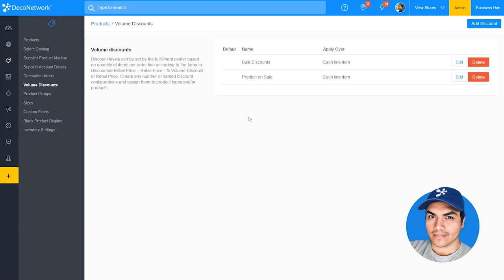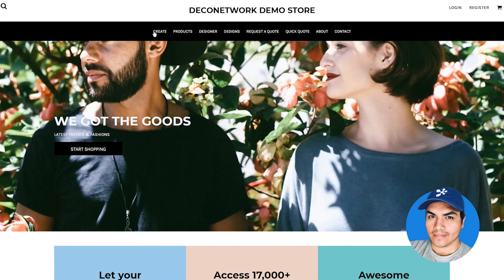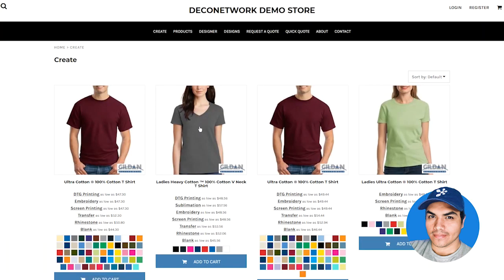Let's take a look at our live site and see how this new option is affecting our prices. Clicking into our blank product page, we can see our listing prices are now showing the "as low as" price — and indeed they're lower prices because they're now taking into account our volume discount and our decoration price tables. This new feature allows you to show your customers a more accurate price they can expect when shopping through your site, and helps you to be more competitive.